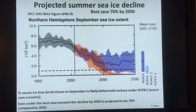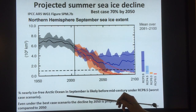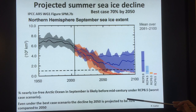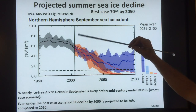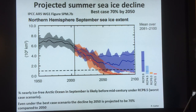The IPCC is showing sea ice projections across different representative concentration pathways, from lowest to highest emissions. They say a nearly ice-free Arctic Ocean in September is likely before mid-century under the worst-case scenario, and even under the best-case scenario the decline is projected to be 70%. But looking at actual observations, sea ice is declining much more quickly than that, and there is a strong possibility it could be gone by 2020 or earlier. It's just a matter of when, and when it goes the effects on society will be enormous.